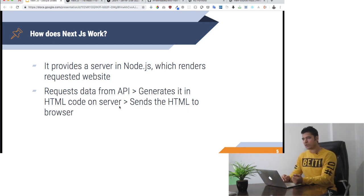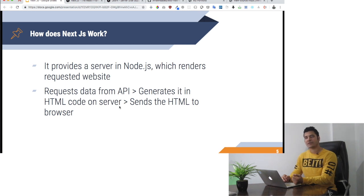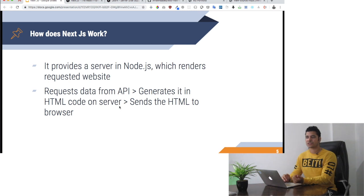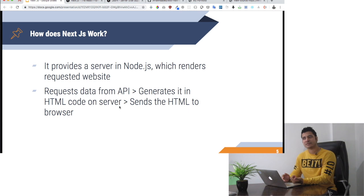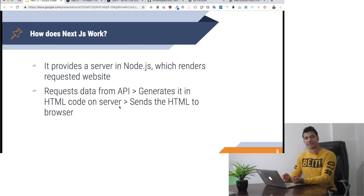One of the key differences with Gatsby is that in Gatsby, the page is created server-side but at build time. However, in Next.js it is created at runtime on the server.